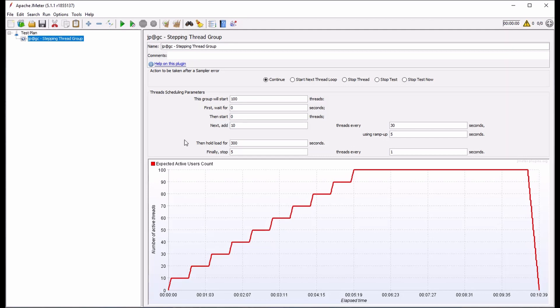note how the profile view below changes. The maximum load is sustained for a much longer duration, though our depicted steps to reach that load remain the same.